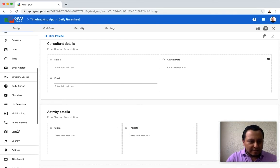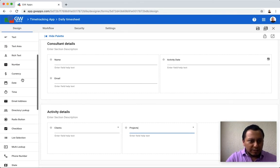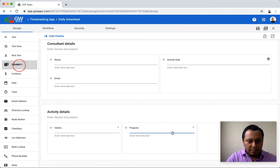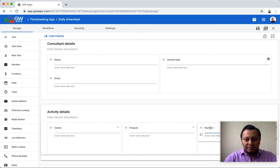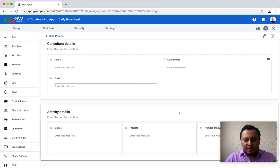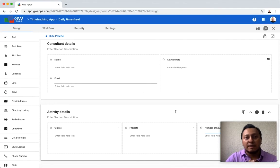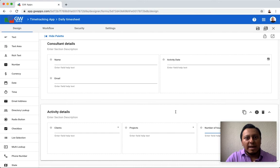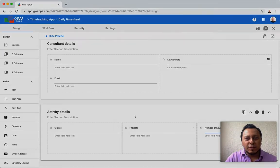And the last field that I'm going to use here is a number, and this is going to be for the number of hours. And that is how easy you can add sections to your forms and fields based on your needs.